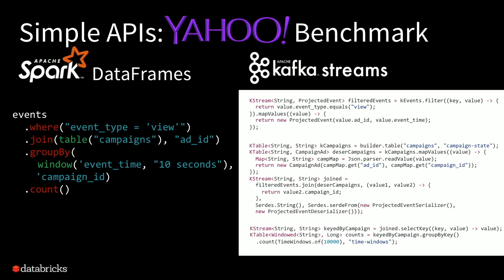But when you look at the same data frame code, it's almost in English. It says exactly what you want to do. And that's because the relational model is a really powerful way to express many of the transformations that you want to do.